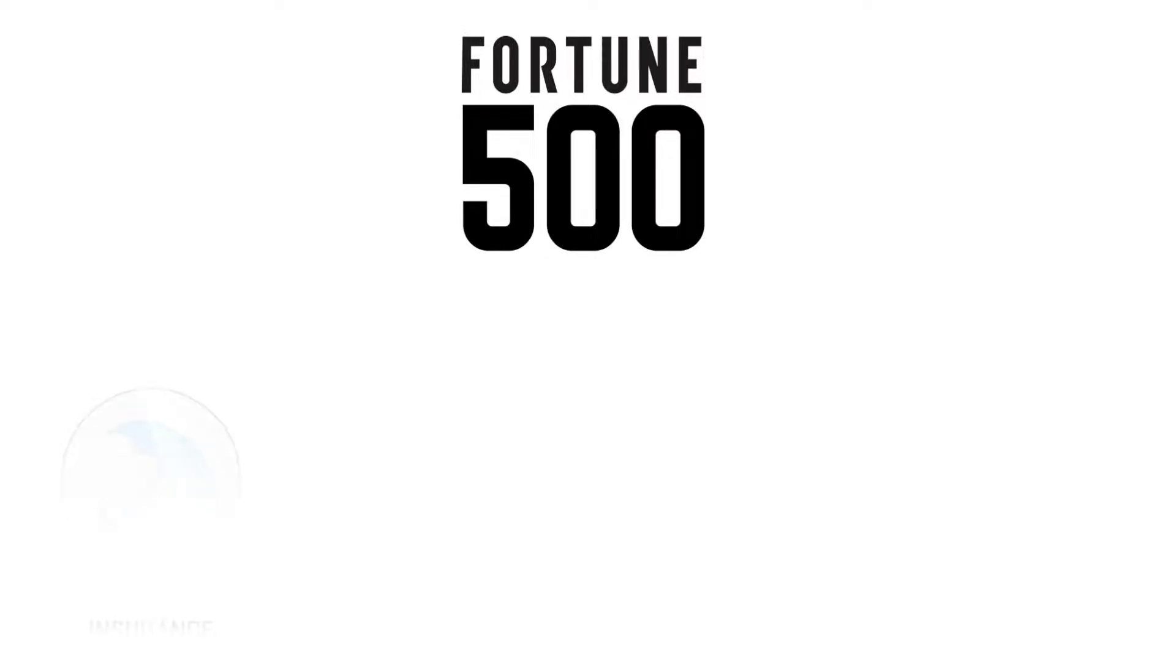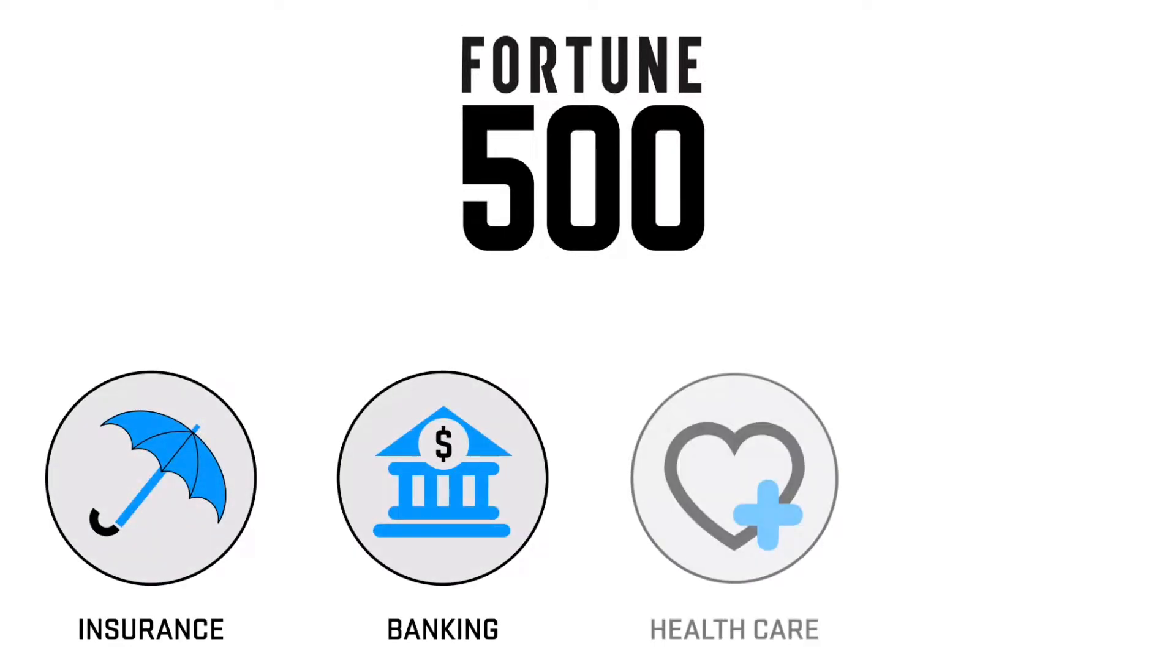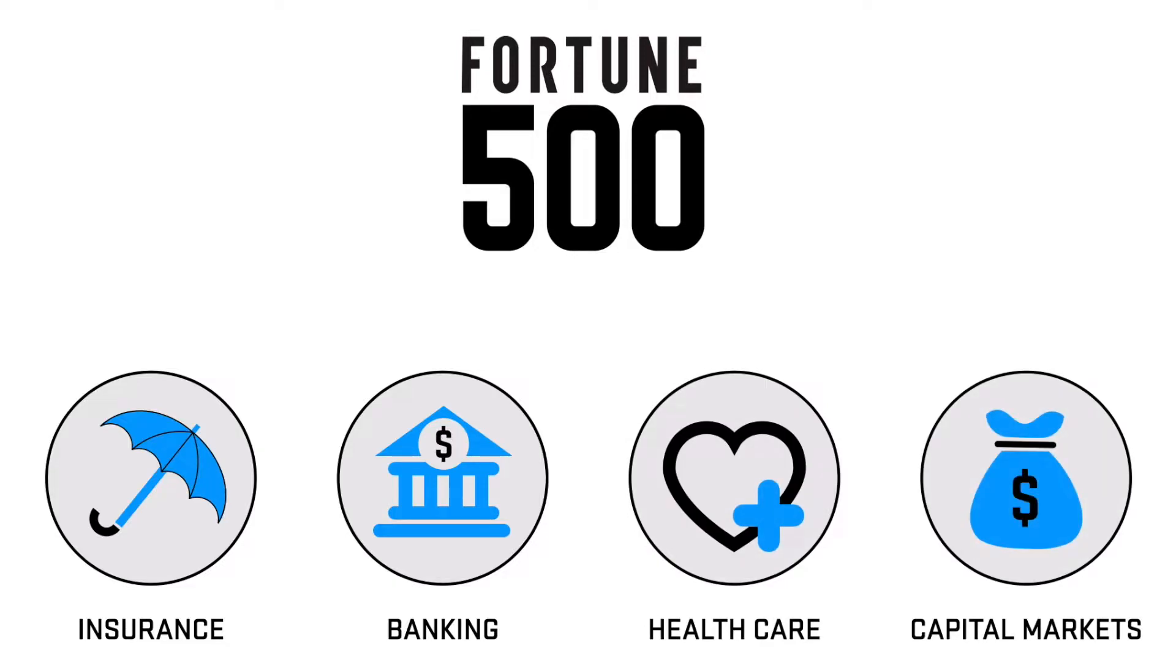These benefits have been proven at more than 100 Fortune 500 companies across a variety of industries, including insurance, banking, healthcare, capital markets, and more.